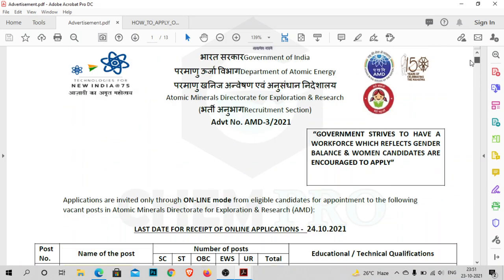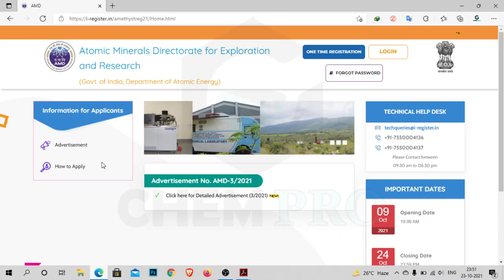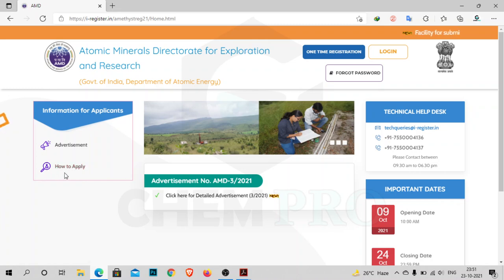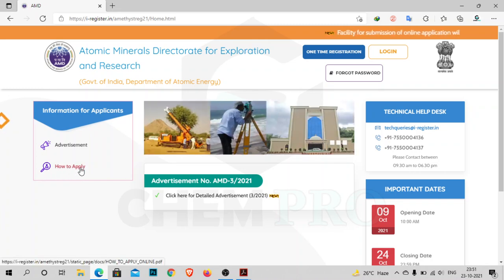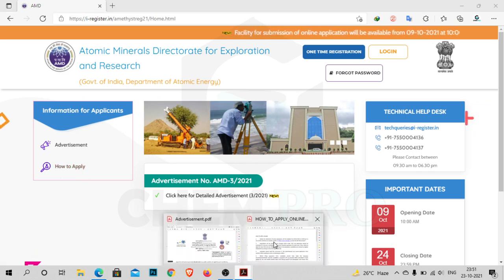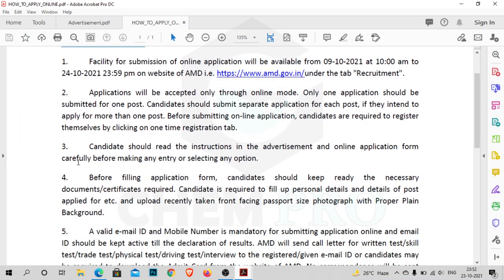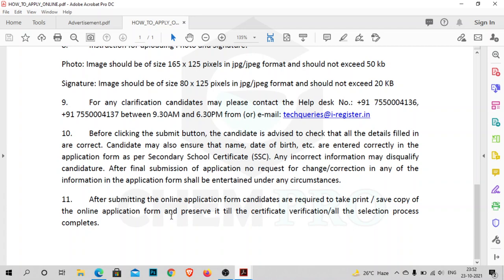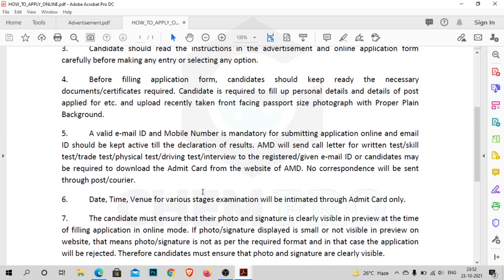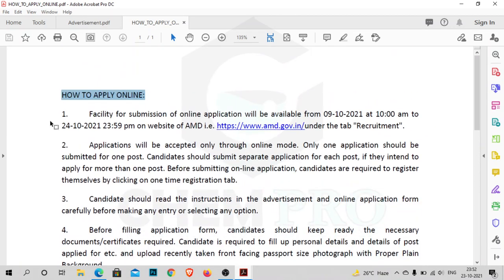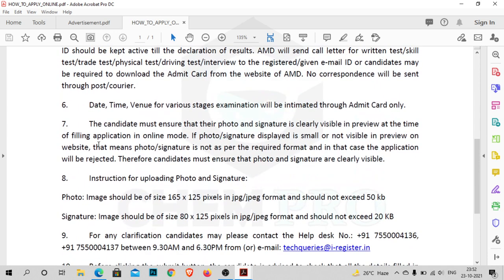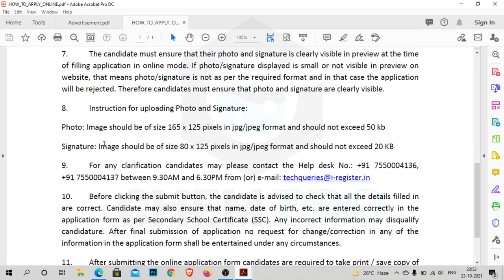On the website there is also a how-to-apply section. From here you can click and find the PDF on how to apply online. There are 11 points covering the step-by-step procedure for submitting the application. All the procedure is given there.